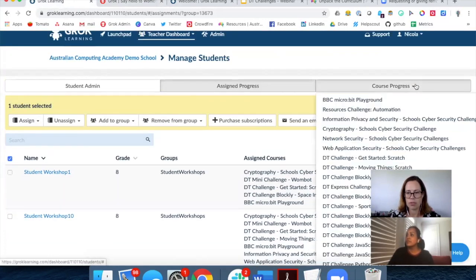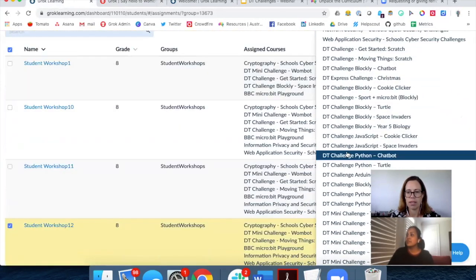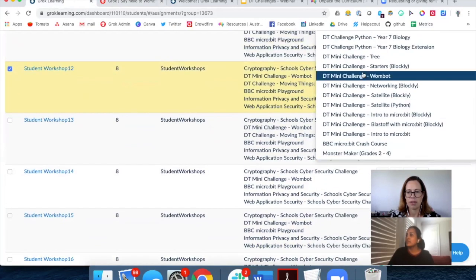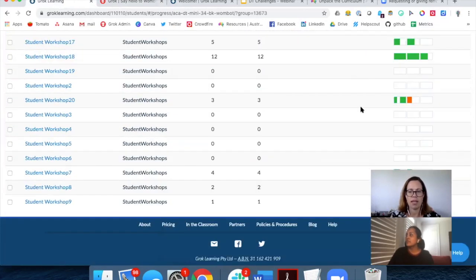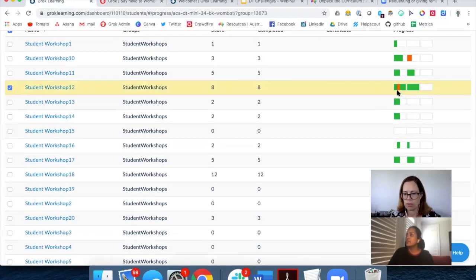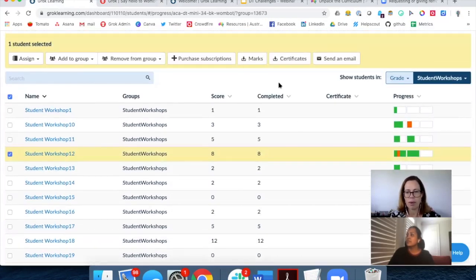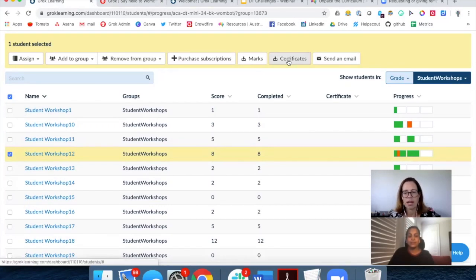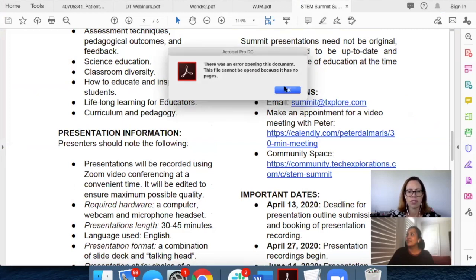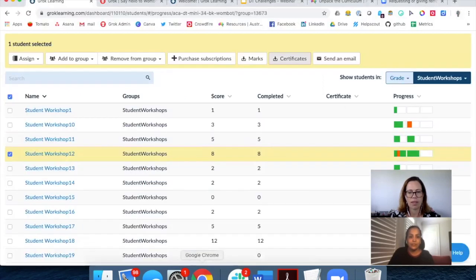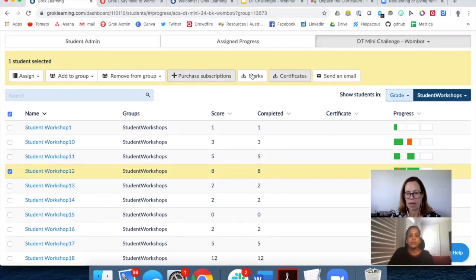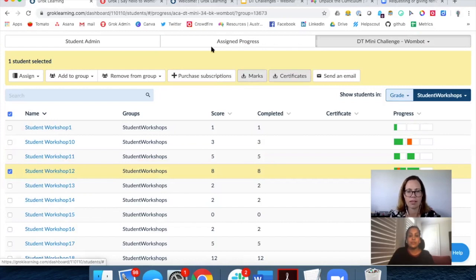If you want to look at a specific course, you can come in and find the Wombat course, which shows a view for a single course of progress for your students. This is where I would come to get Sujatha her certificate for doing such a great job — I can actually download a CSV file, download certificates, and also get a CSV table of my students' progress through the course. We have some powerful analytic tools for you as a teacher.